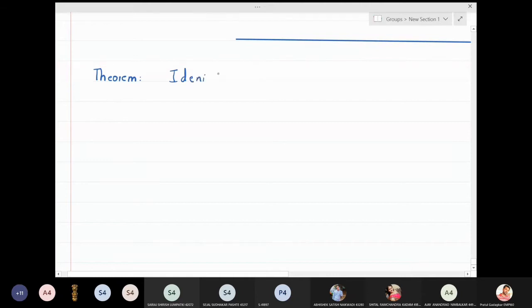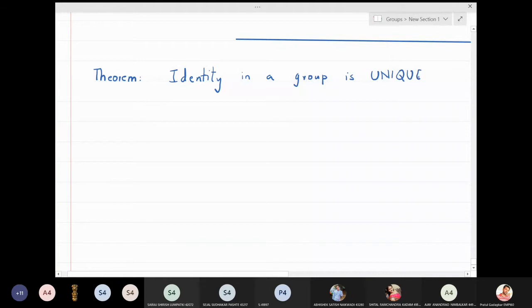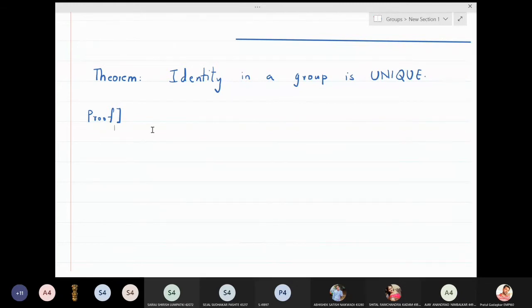In this lecture we are going to prove that the identity in a group is always unique. The theorem states that the identity in a group is unique. To prove this, we use the standard technique: we assume that there are two identities and then prove that both identities must be the same.